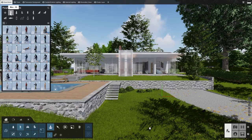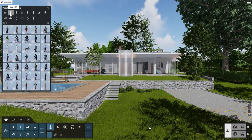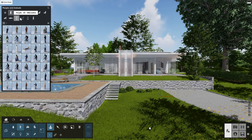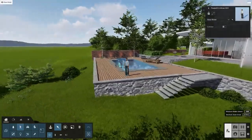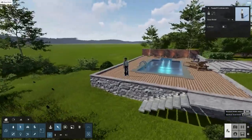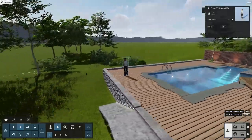Lumion has always included a number of billboard objects of people. You can find them under People & Animals in subcategories People 2D Silhouettes and People 2D. Such billboards are 2D images which automatically face the camera, so a 2D image can give the illusion of a 3D object.